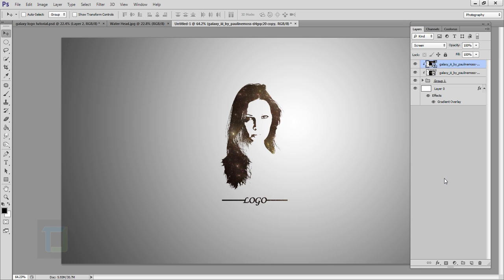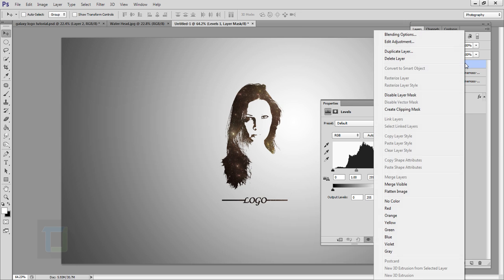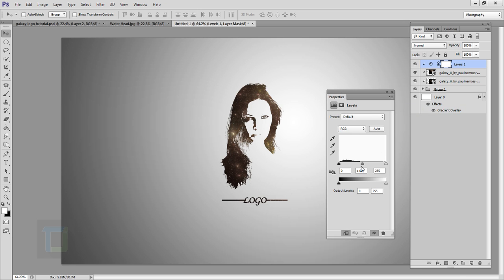Create another adjustment layer and select Levels. Right-click and Create Clipping Mask, then adjust the slider to get really nice contrast — increasing highlights and decreasing midtones. That's looking really good.